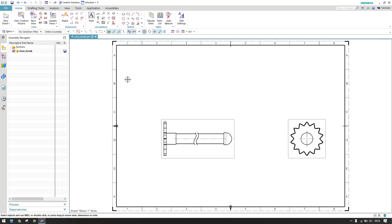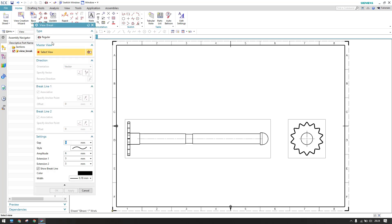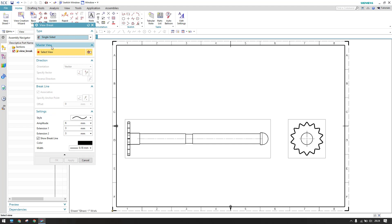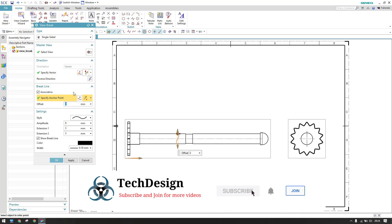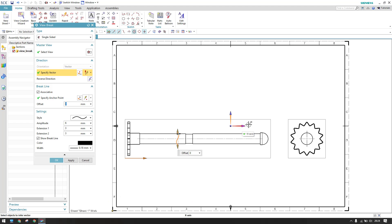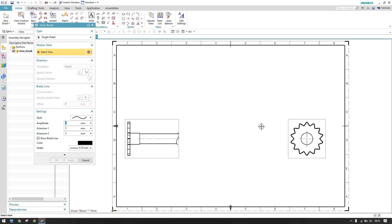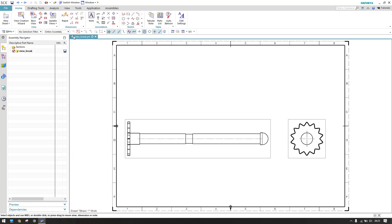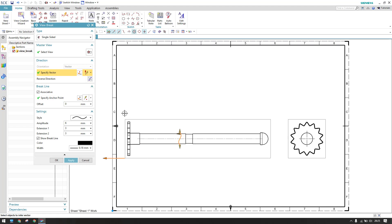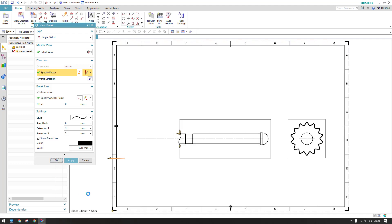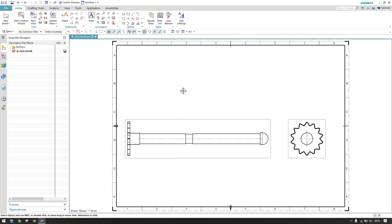Now let's discuss Single-Sided. Single-Sided is similar to Regular, but we break the view on one side only. For example, I give a point here and then provide a vector — the direction along which you want to remove the material. Once you click OK, the right side of the model is removed. If you want to remove the left side instead, select the point and then reverse the vector direction, and the left side of the model will be broken.